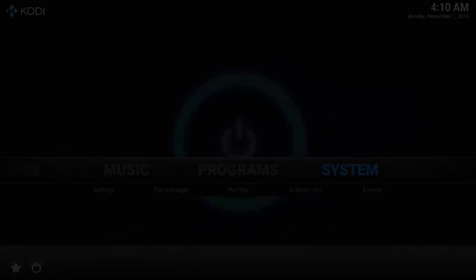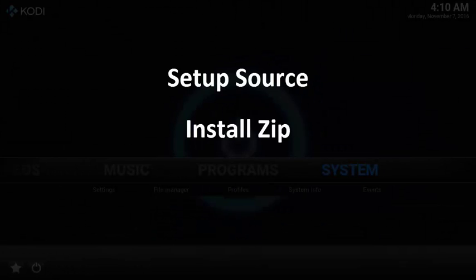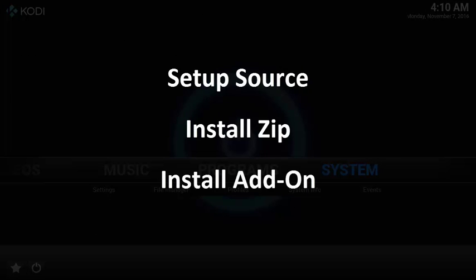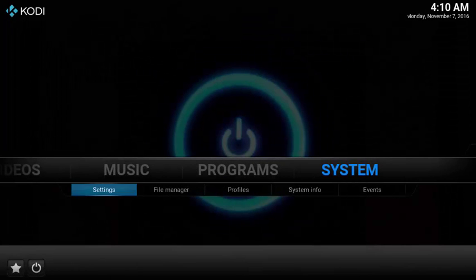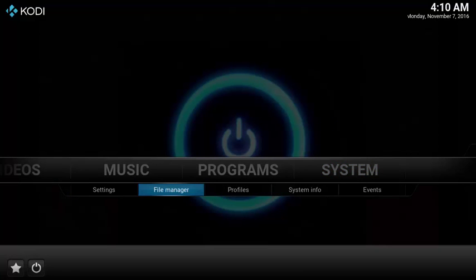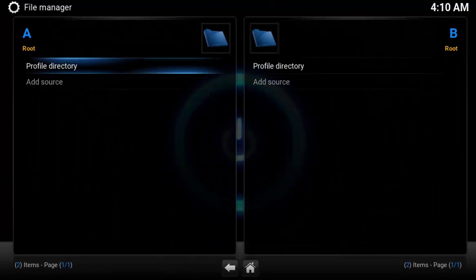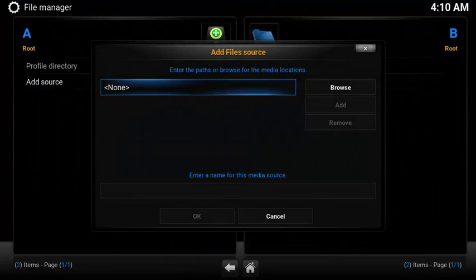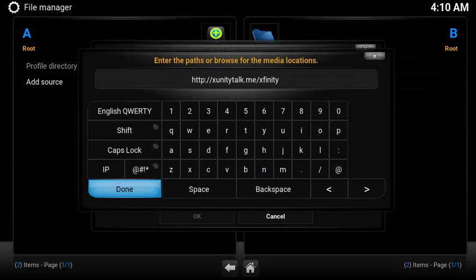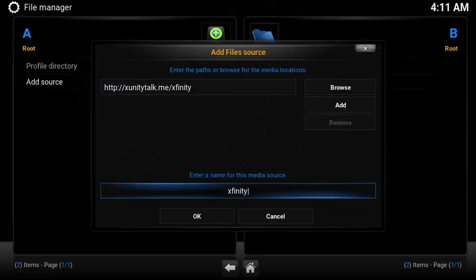To install DandyMedia, you need to first set up the source location, download the zip file, then install the add-on. Let's first set up the source. Under System, select File Manager, select Add Source, then enter the following URL: http://xunitytalk.me/xfinity. Leave the name Xfinity so it's easy to find.